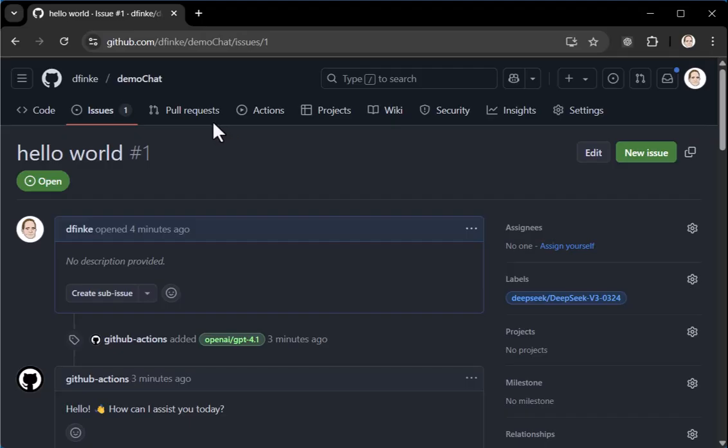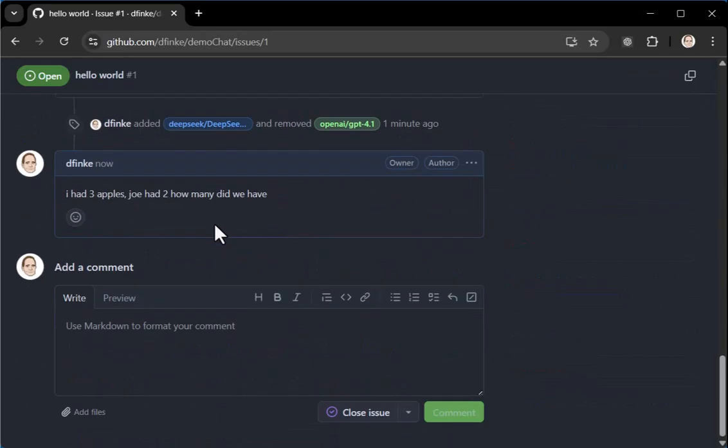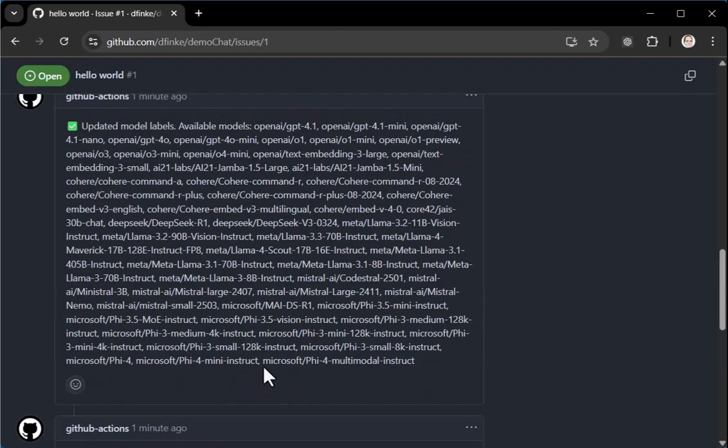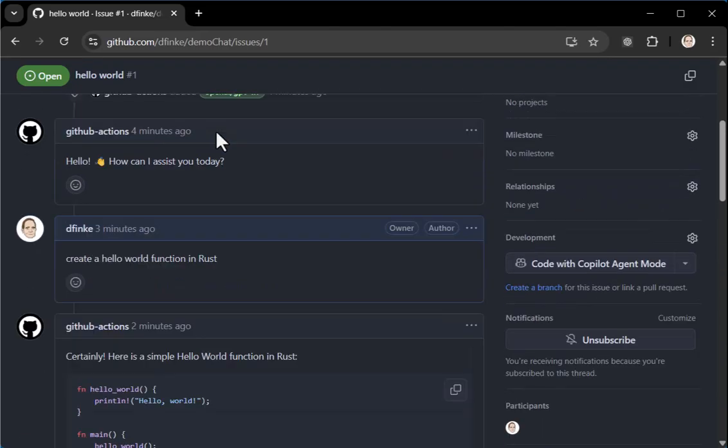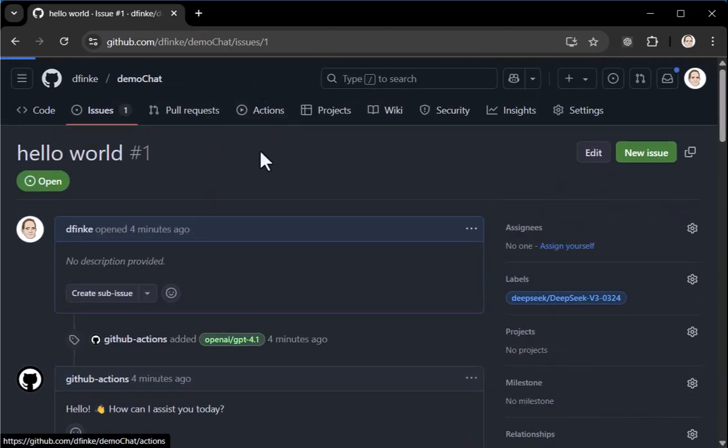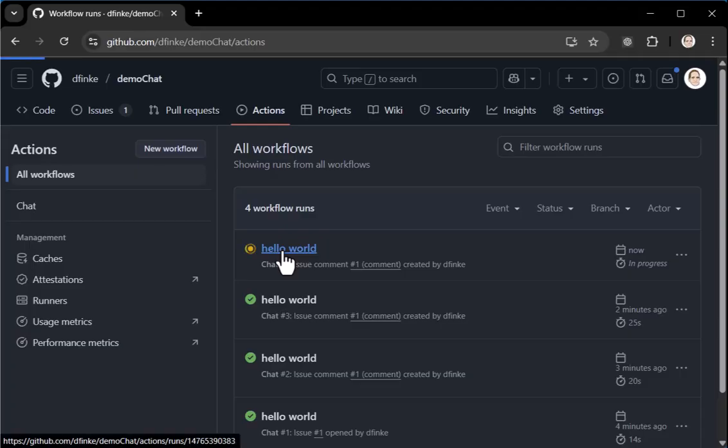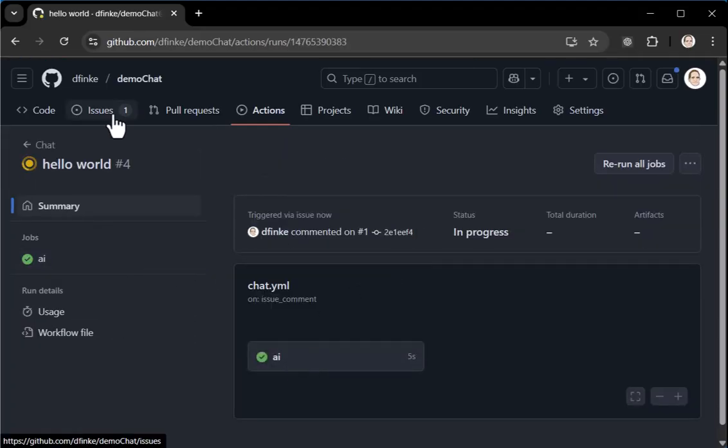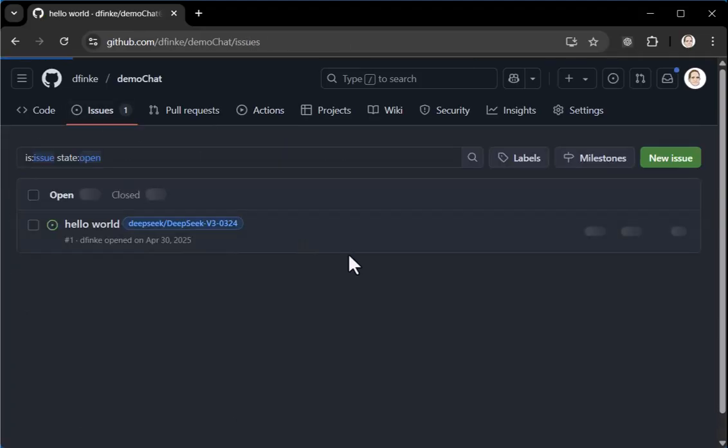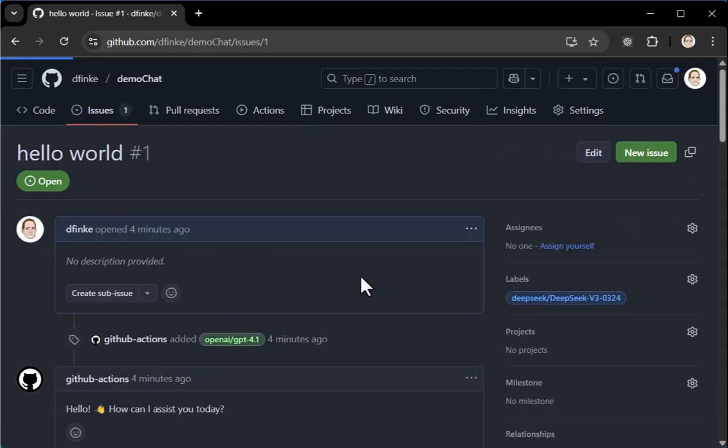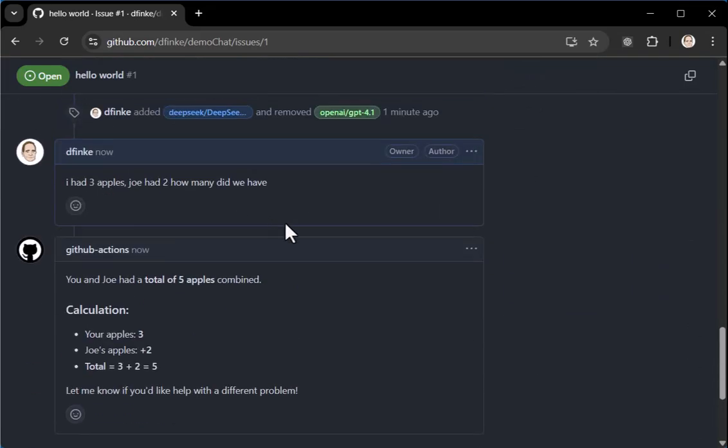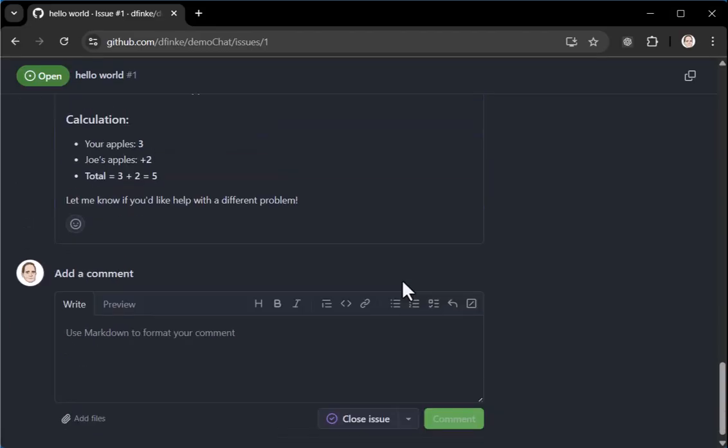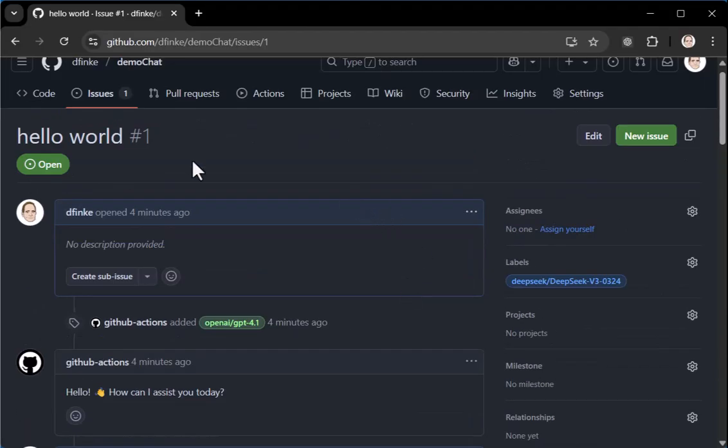So it typically reads the context, which is I had the three apples. It also reads the rest of the context here as well. And then it makes a plan and then it goes ahead and gives the figures out, applies the answer. So I got done really quick, faster than I expected. Come back here. Let's see what deep seek came back with. And it comes, you and Joe had a total of five apples, shows the calculation and asks if I want help with something else. So there you go.